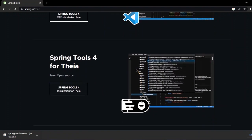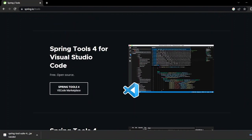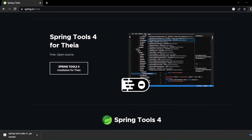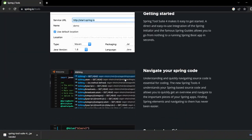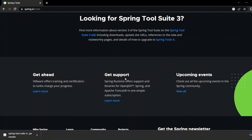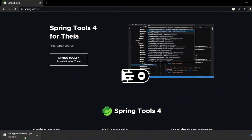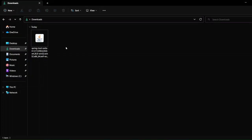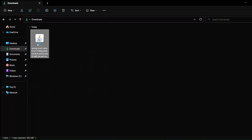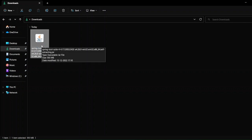You can also see Spring Tool Suite 4 for Visual Studio Code, so if you want to code in VS Code you can use that as well. I've already downloaded the JAR file to save us some time, so let's go to the Downloads folder. To install, just double-click on the JAR file and it will start self-extracting itself — this will only happen if you have Java installed.